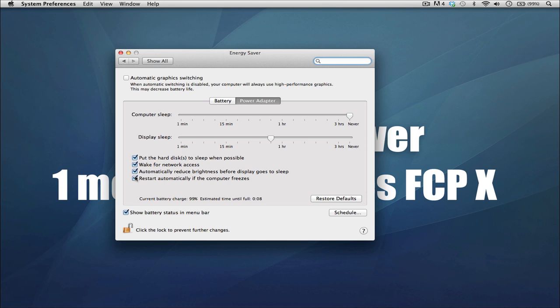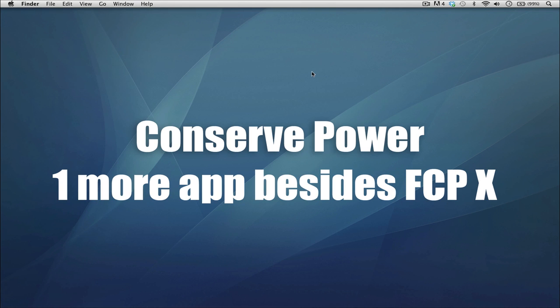I would recommend you just uncheck the 'put the hard disk to sleep when possible.' What happens when you leave it checked: every time you're editing and you leave to go get a glass of water—let's say you're off for five minutes and you come back—once you move your mouse, you're going to wait maybe for a minute depending on your external hard drive and your internal hard drive to wake itself up again. So if you don't like that, just uncheck that.